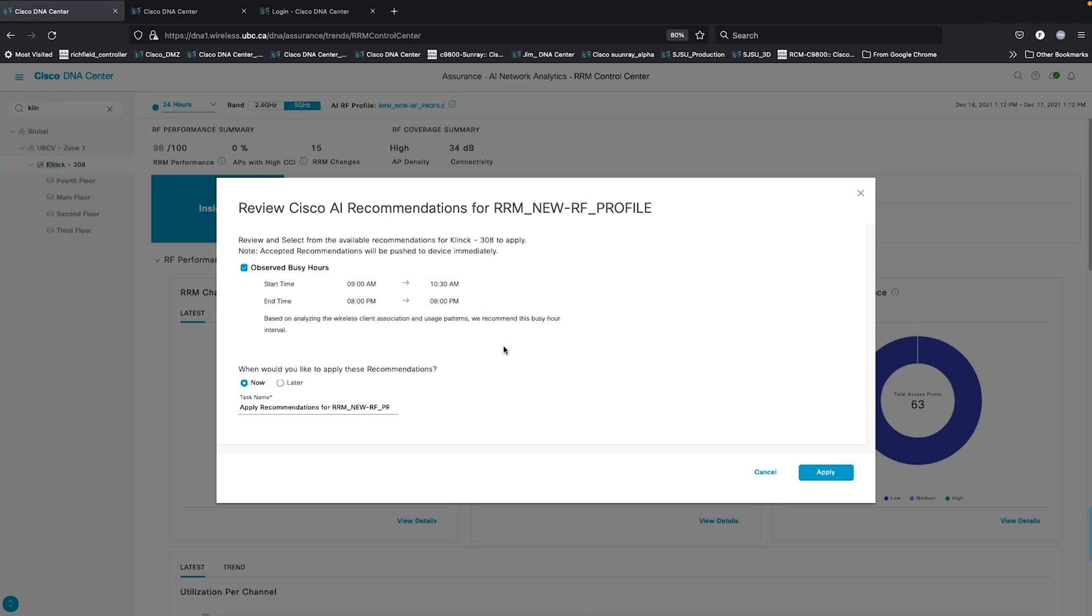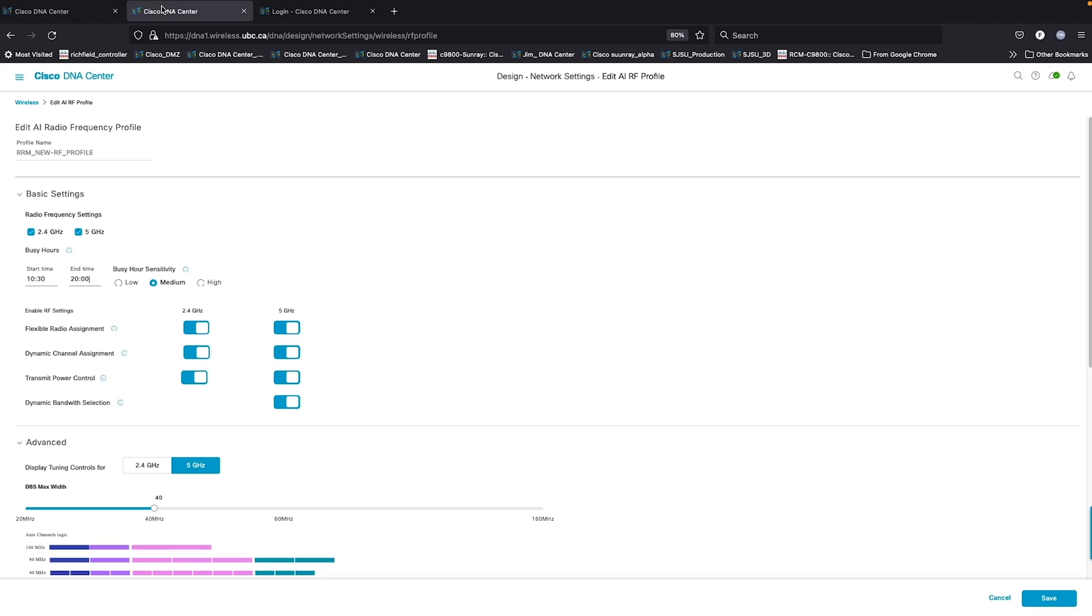It's going to make recommendations on where we should be setting the busy hour compared to where we thought the busy hour needed to be set. Simply by clicking apply, this information can be transferred to the configuration and saved as a new configuration for AI RRM.